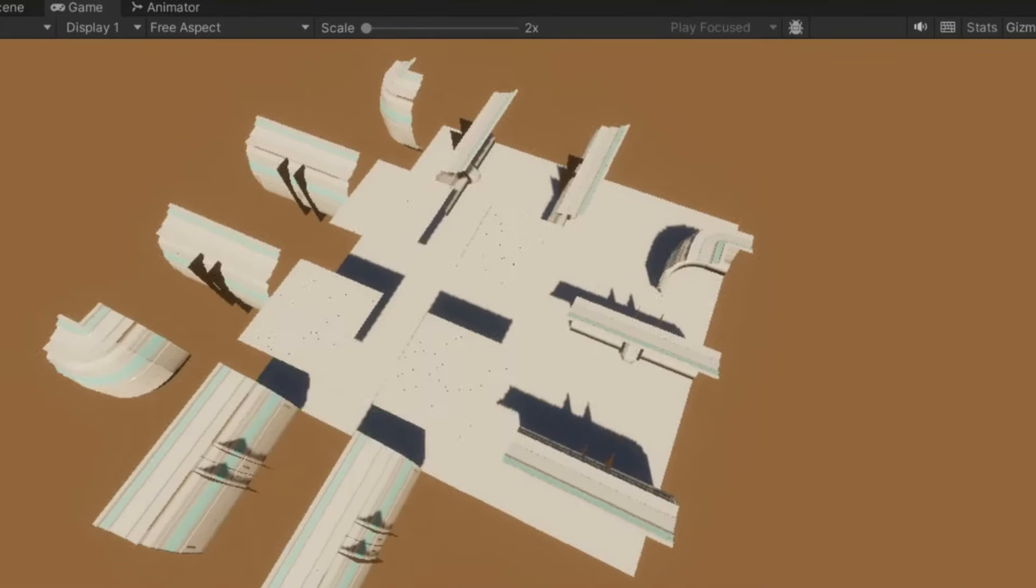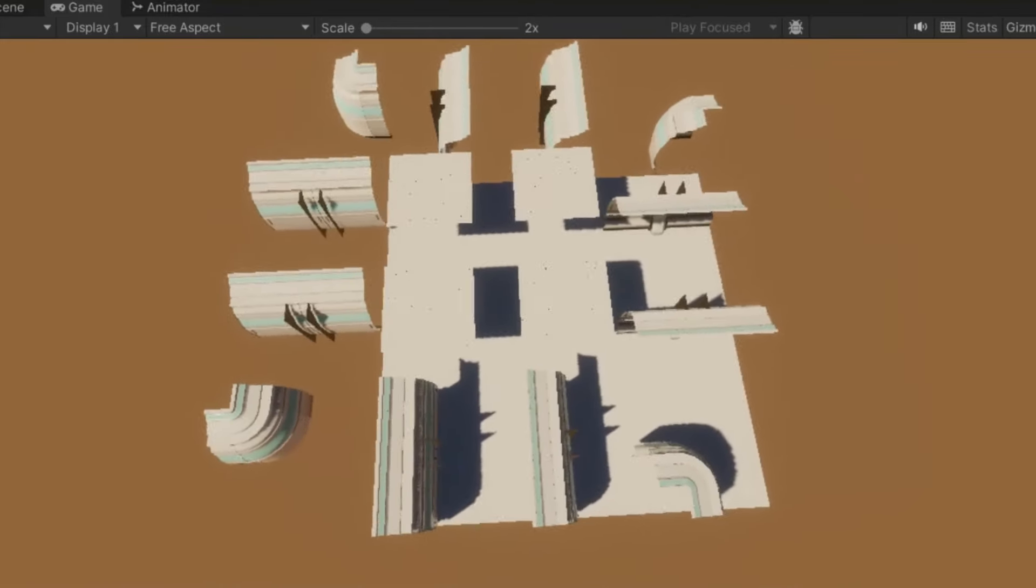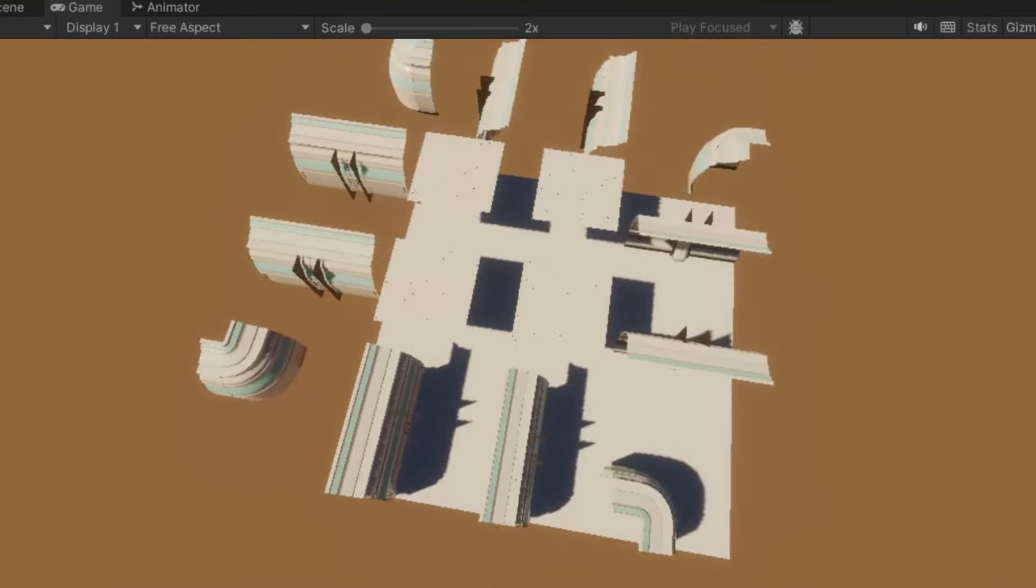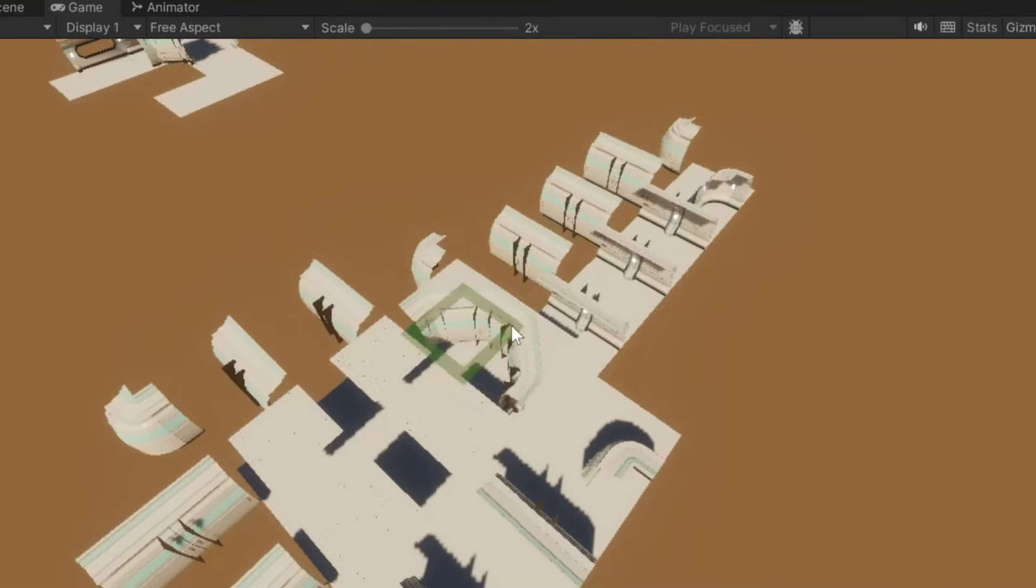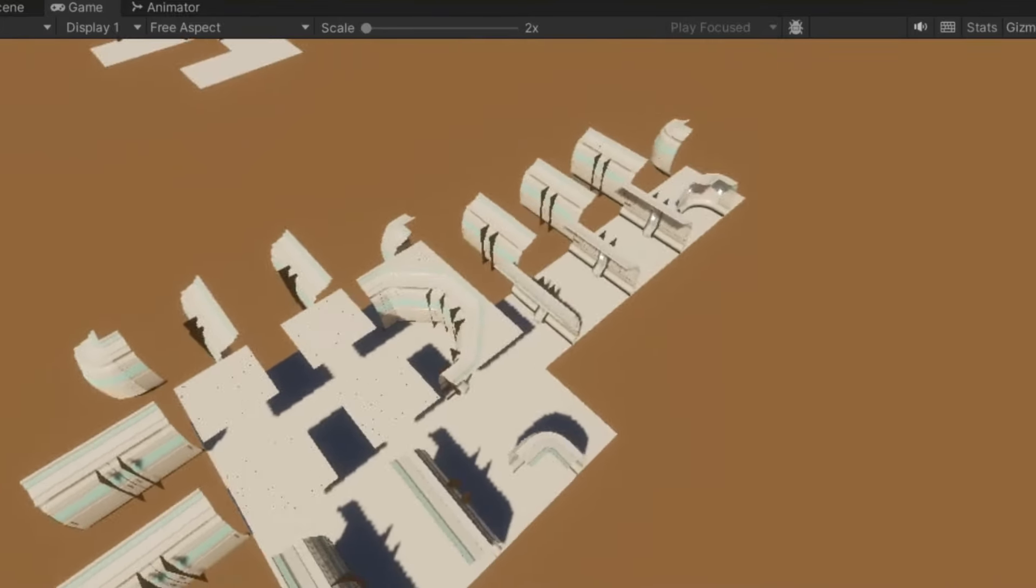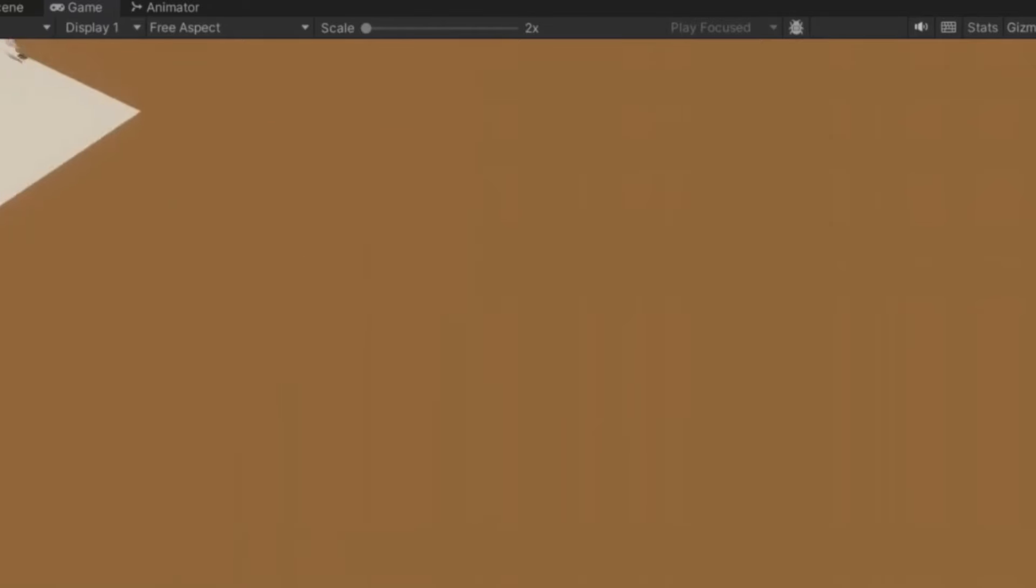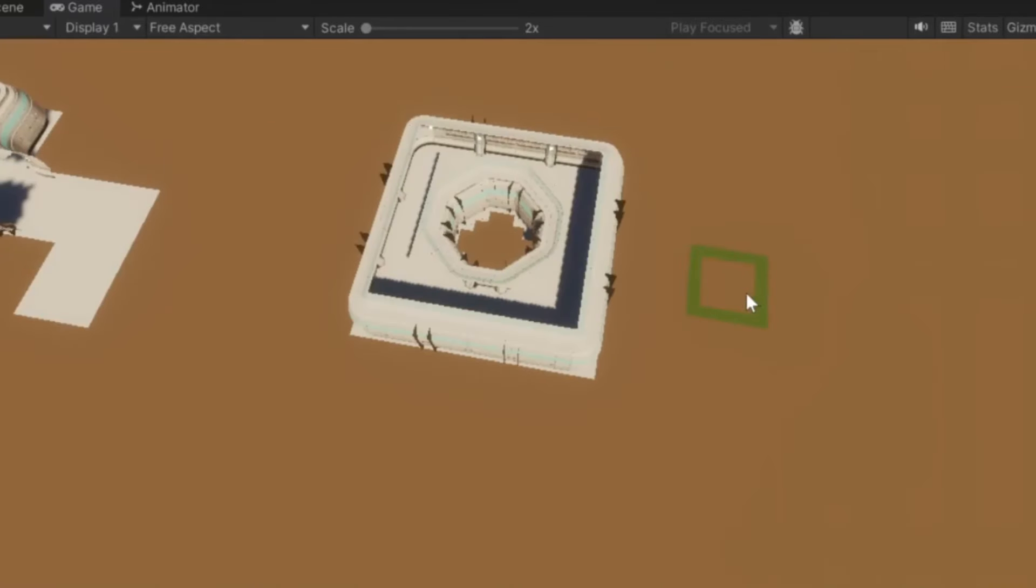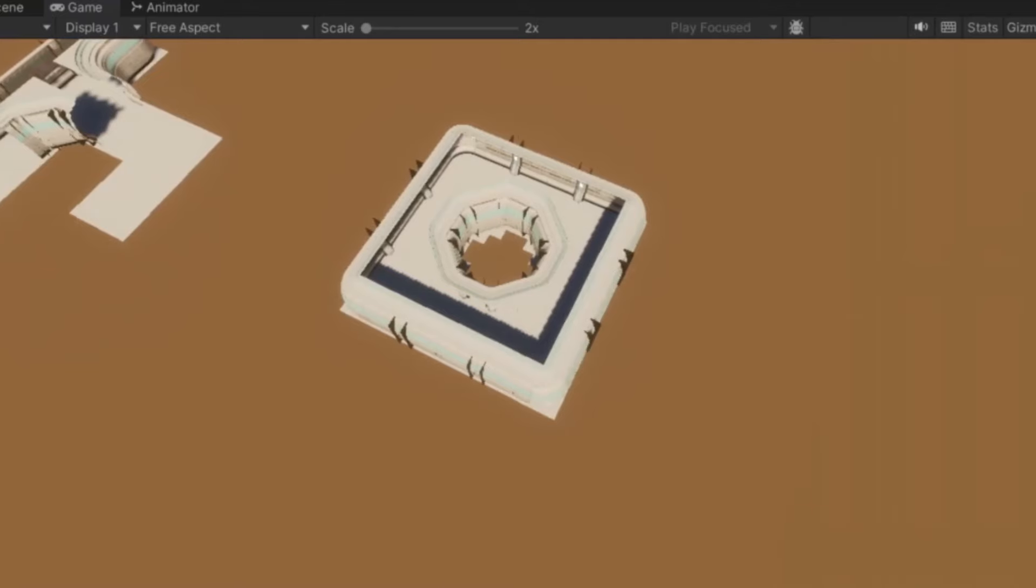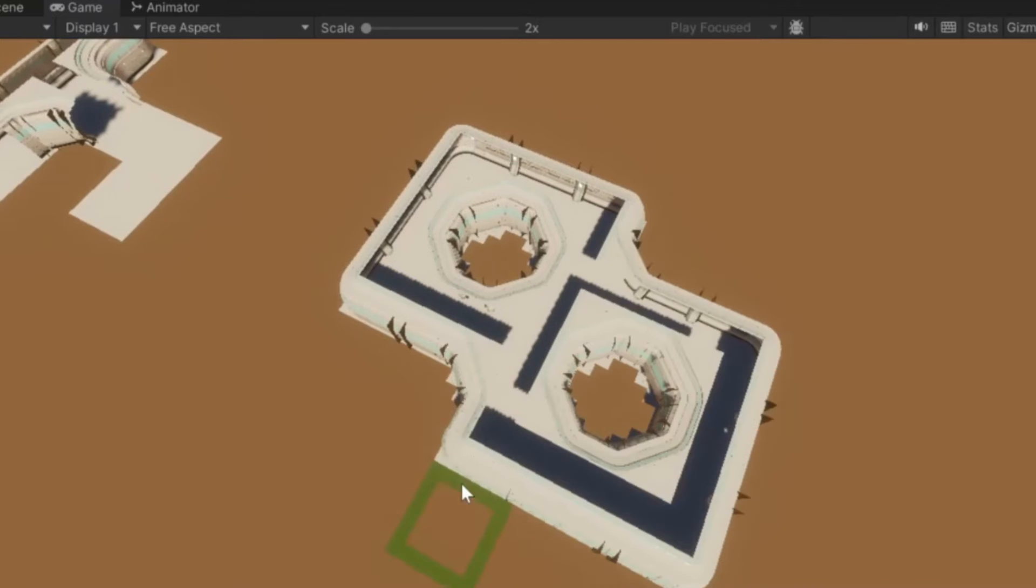The next step while making the level editor was basically okay, add these pieces at the right position, which is the next thing that we should see. Here we are. Full disclosure, I recorded these months ago and I'm just going back through them with you.